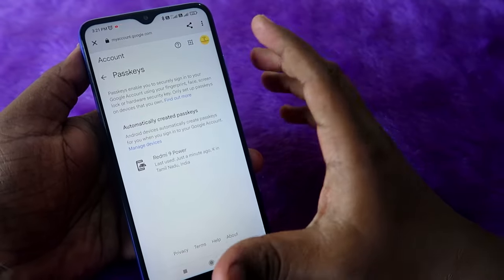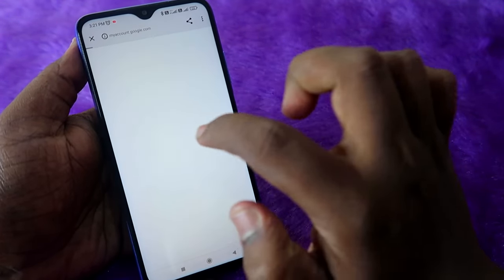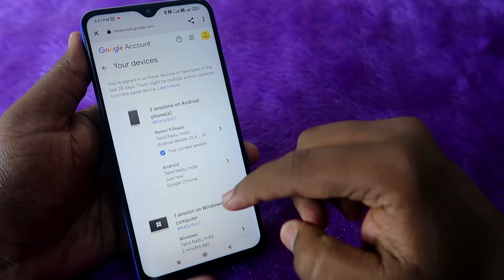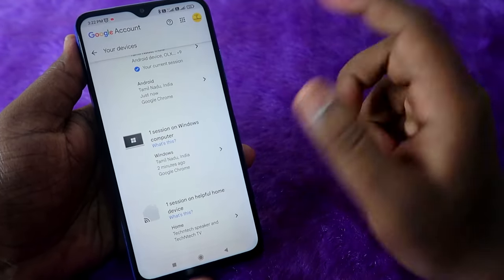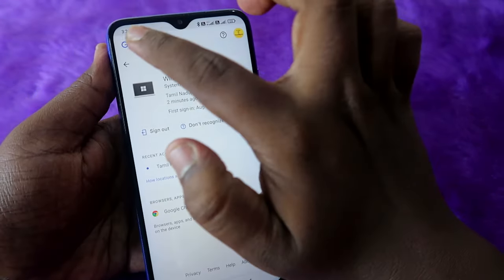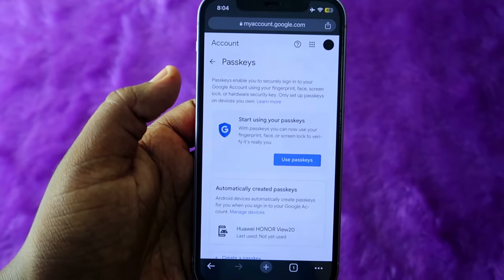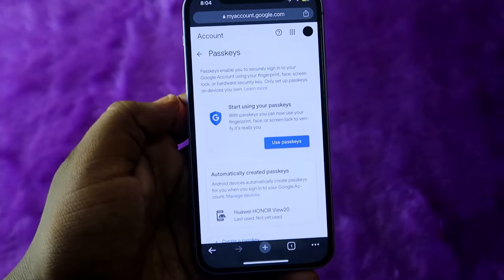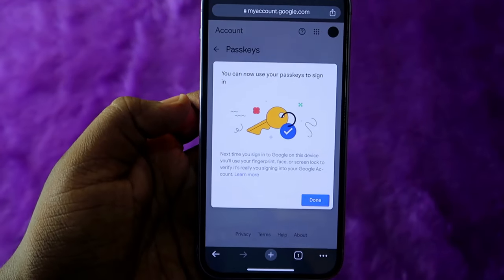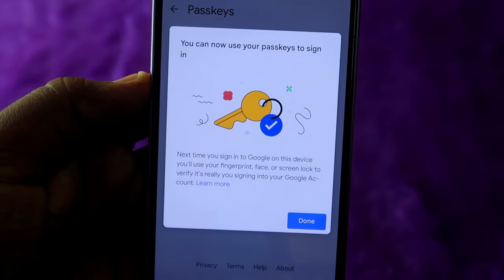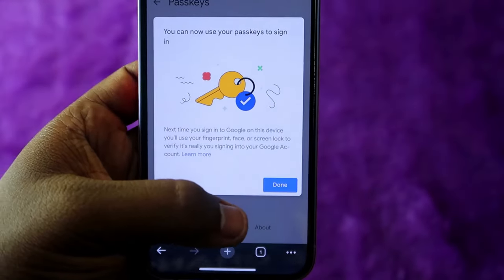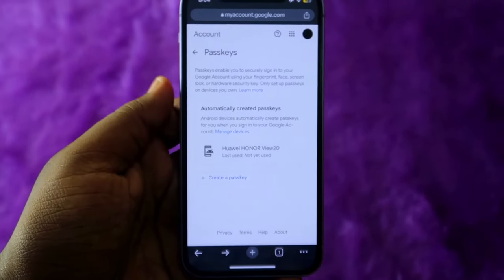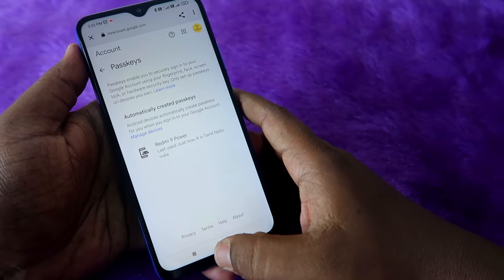Once you go to the Passkeys section, you can see the passkeys created for your devices — for example, one passkey is available for this Redmi 9 Power smartphone. You can also click on 'Manage devices' to see all devices where your Google account is logged in, and sign out from any of them. If the passkey hasn't been created yet, click on 'Use Passkey' and then 'Done' to create it.